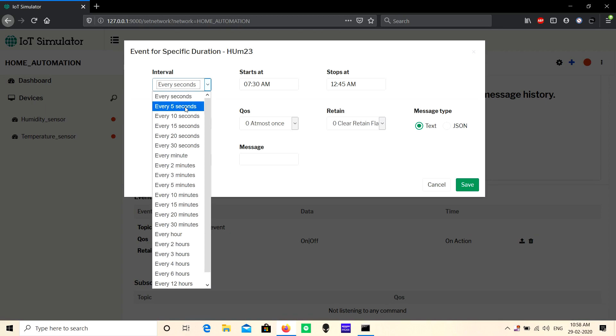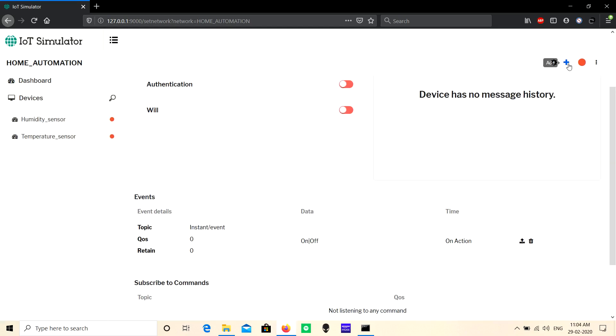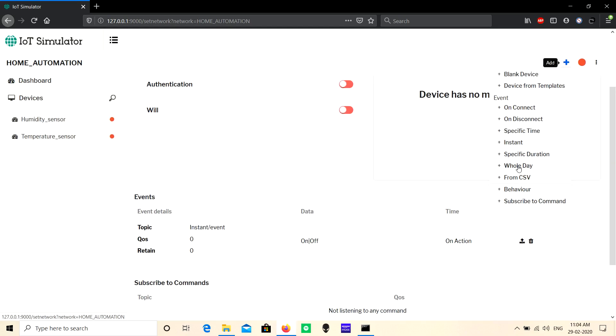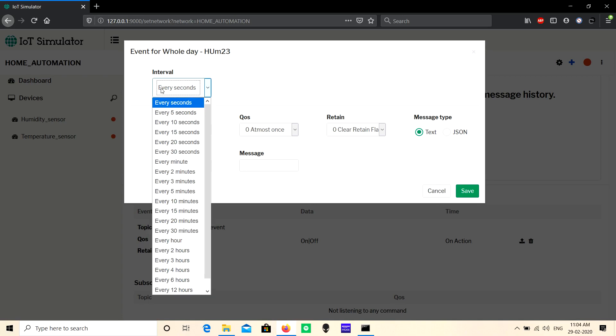The 'Whole Day' event is used to publish continuously without any time duration. In this event, you can choose the intervals - for example, if you choose five seconds, it will publish continuously every five seconds throughout the whole day.